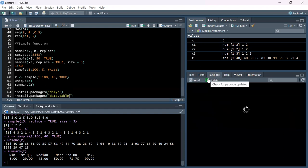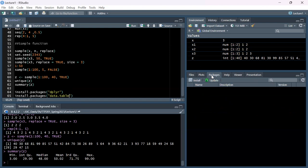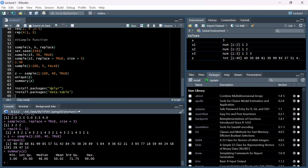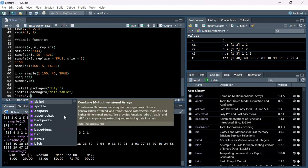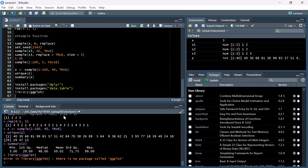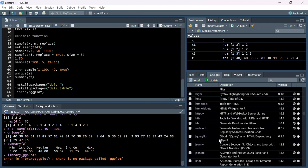You can go to the Packages tab and search for one, or just try running library() and see if it throws an error. For example, library(dplyr) - if you don't have it, it will throw an error saying there's no package called that.